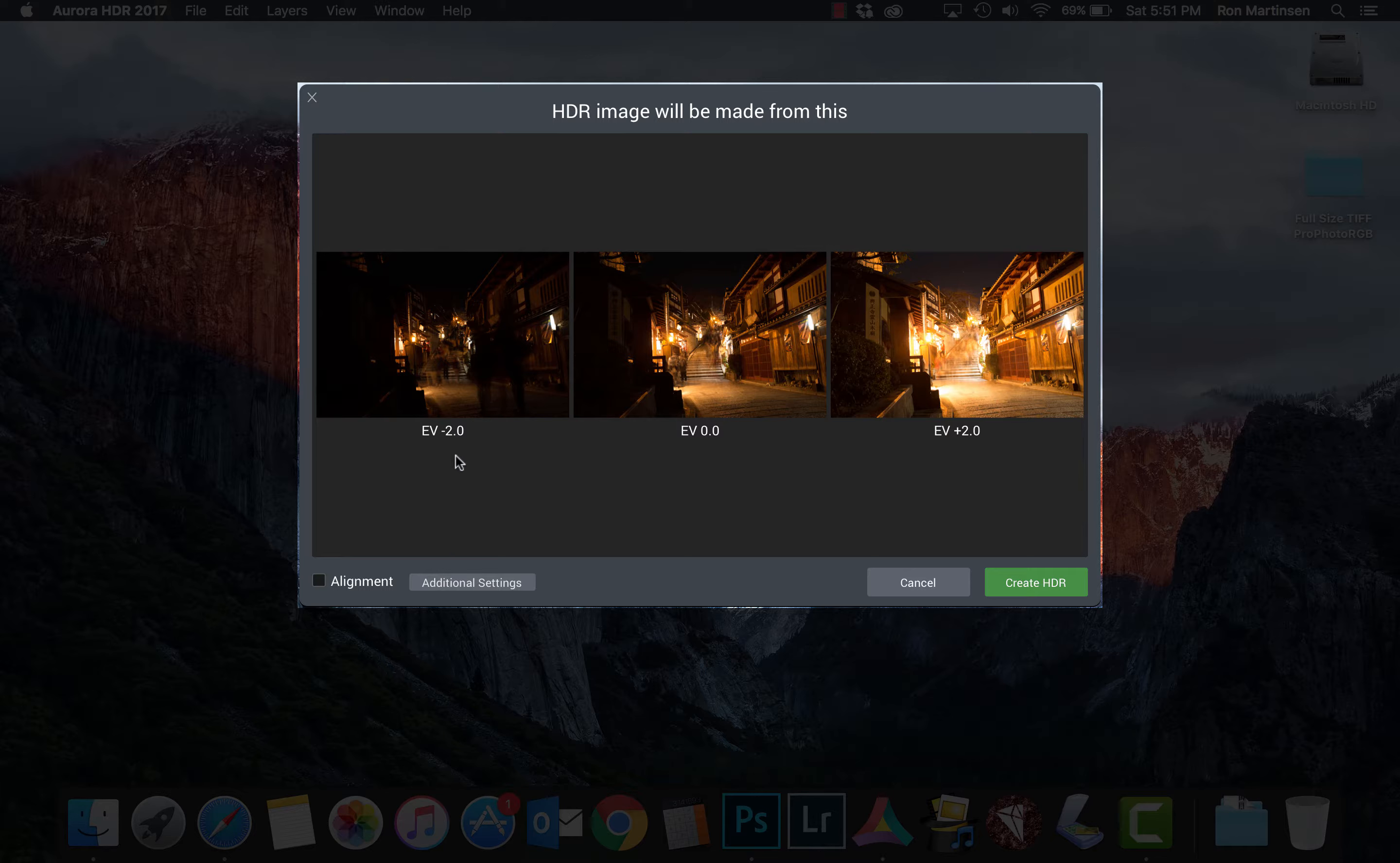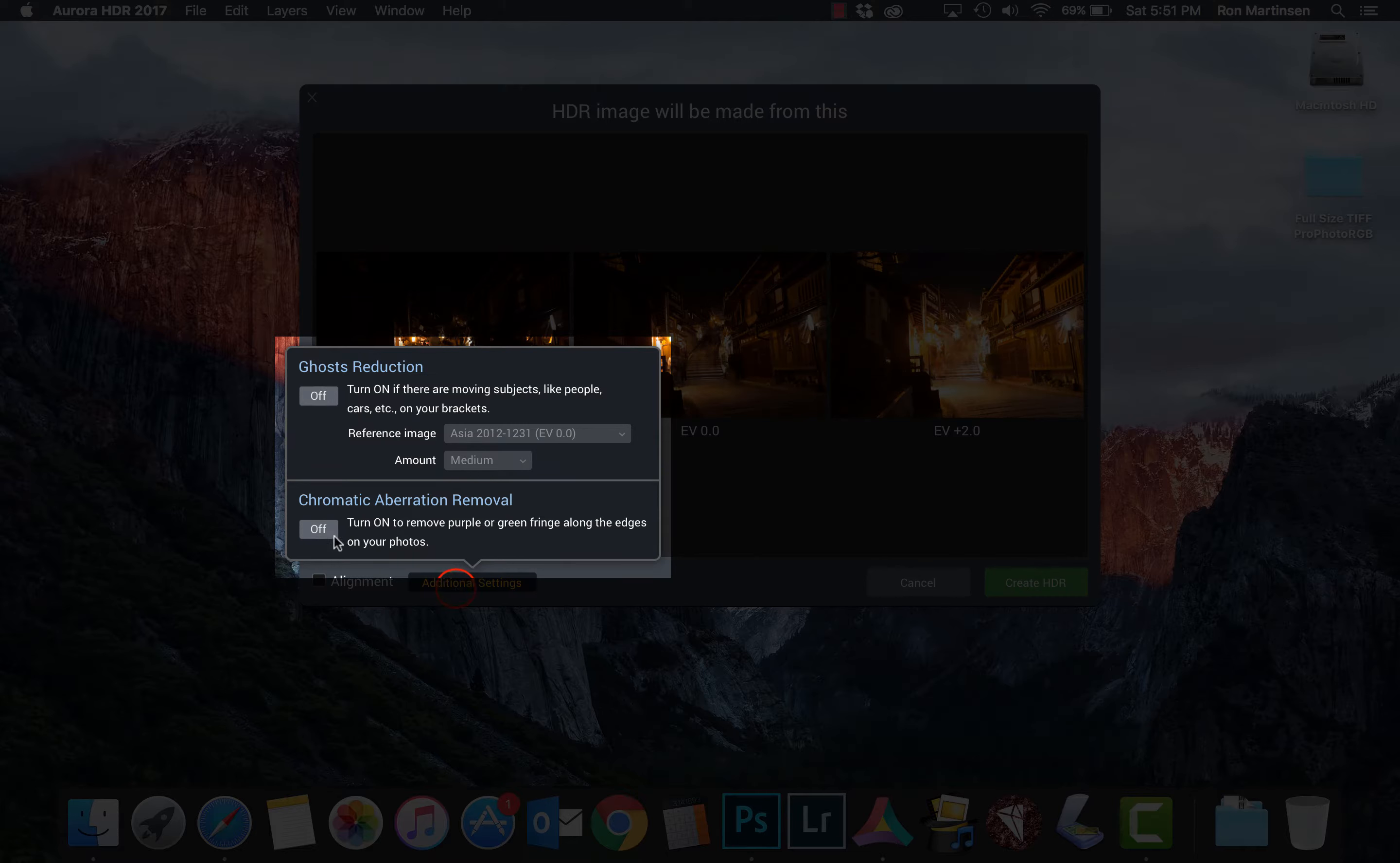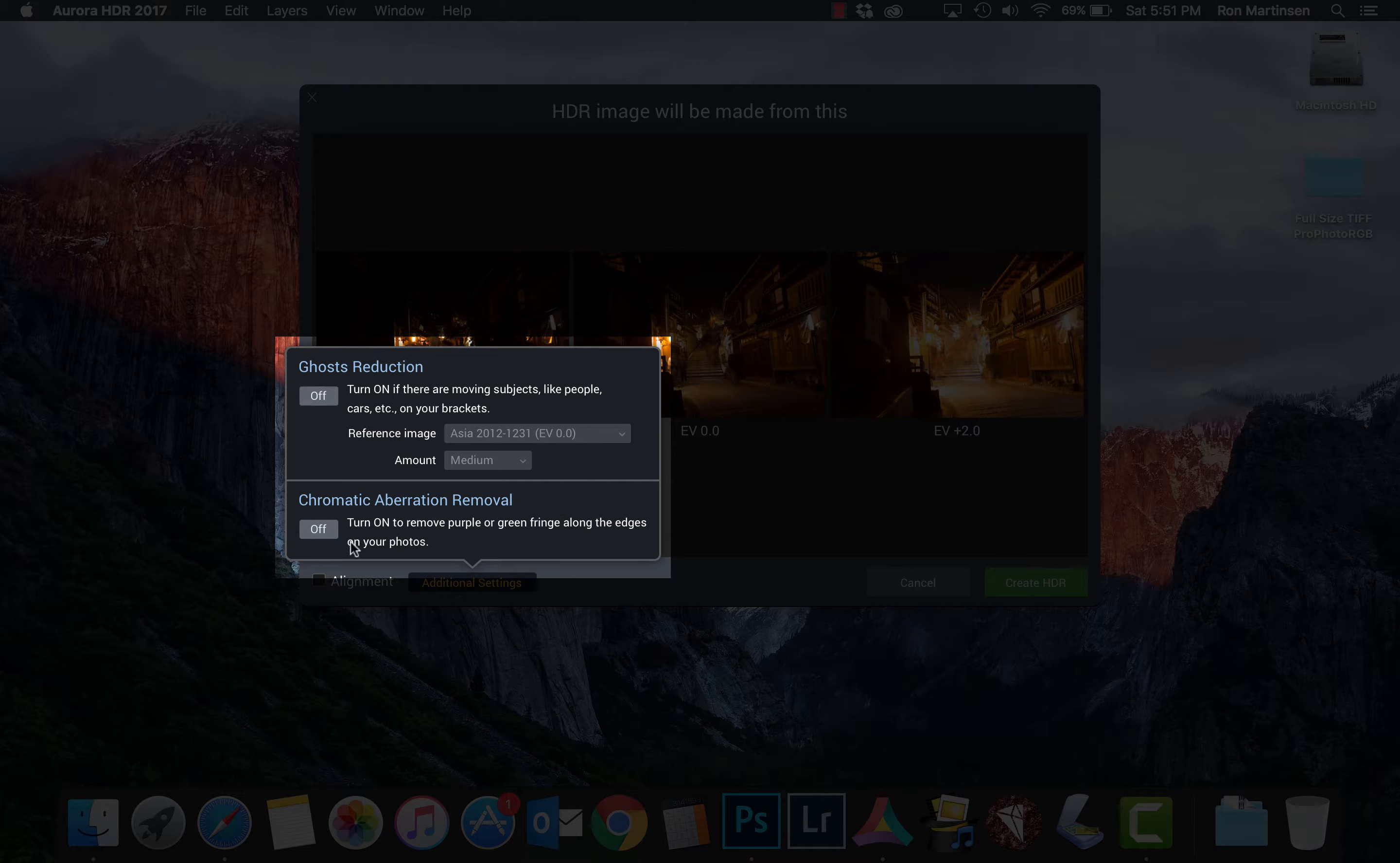We also were on a tripod, so there's no need to check the alignment. That won't change. However, this is a really bright area here. I'm going to go ahead and turn on the chromatic aberrations removal just to make sure there's no purple or green fringing. I'm willing to take the time to let it do that.